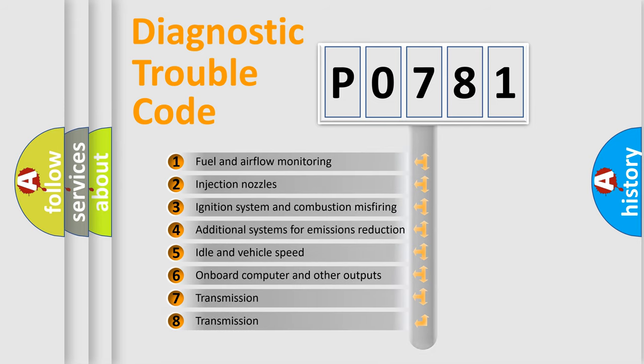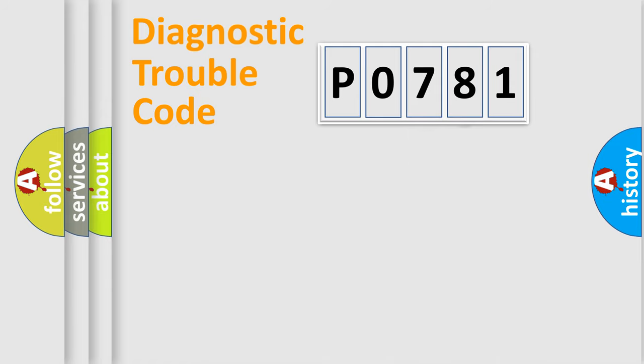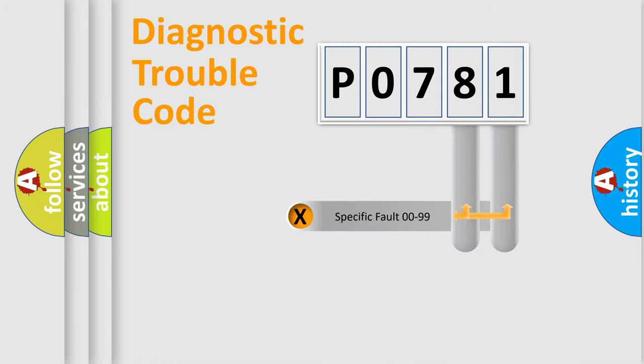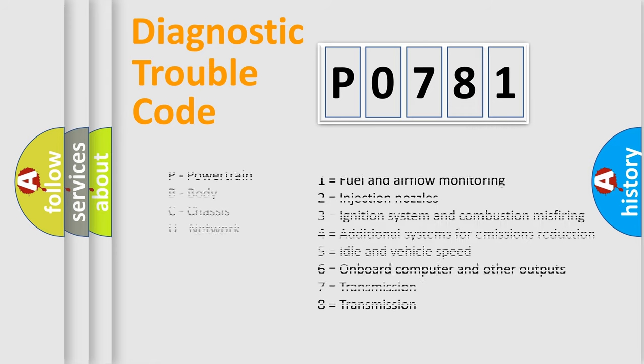The distribution shown is valid only for standardized DTC codes. Only the last two characters define the specific fault of the group. Let's not forget that such a division is valid only if the second character code is expressed by the number zero.